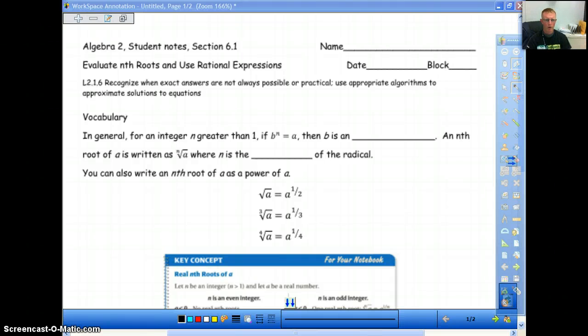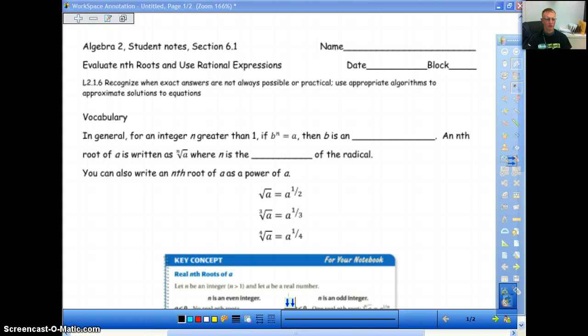We are going to do chapter 6 now, starting with 6.1. This chapter is not going to be quite as long as the one we did before. The other one was 9 sections; I think this one is only 6 sections.